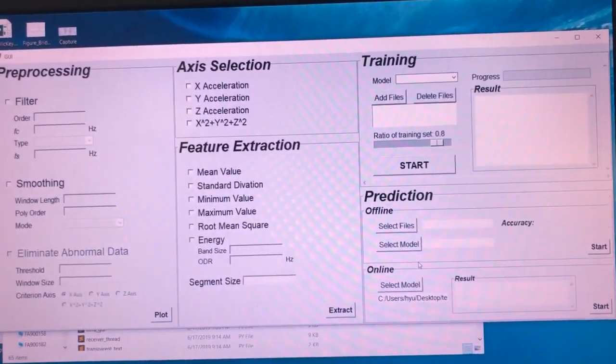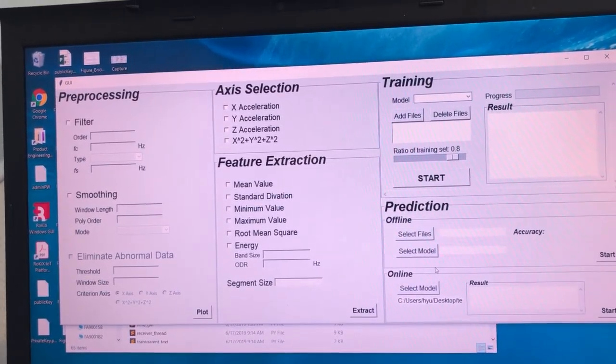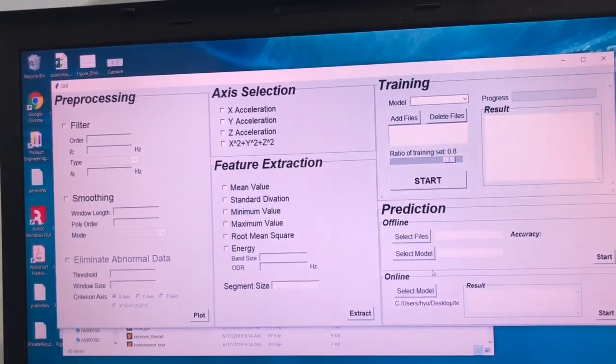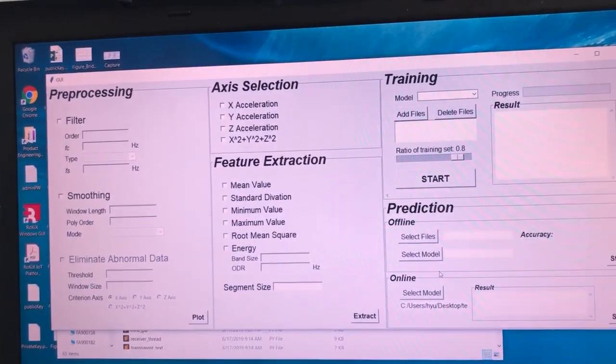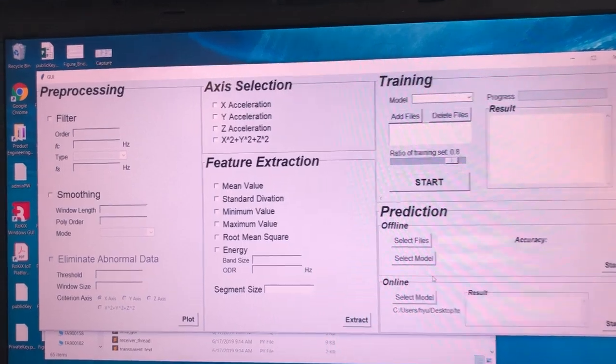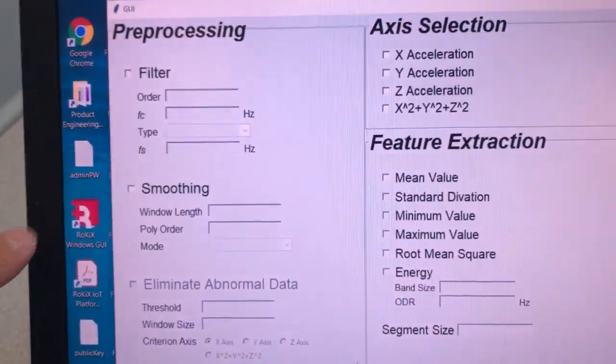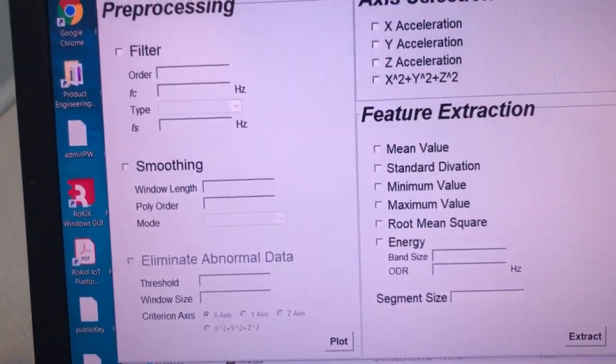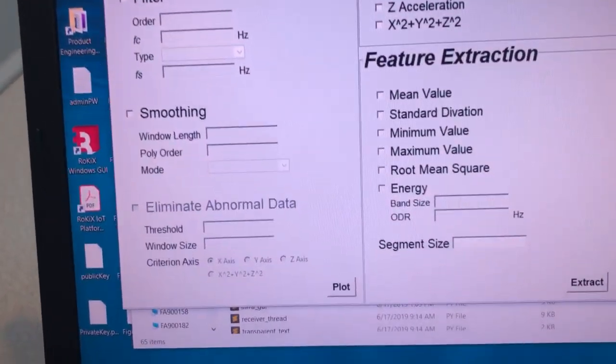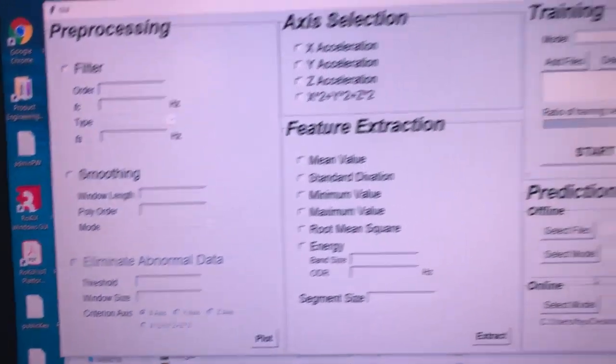So before training the machine learning algorithm, we started by doing data preprocessing. So you can see over here, we have data filtering, smoothing, and cleansing sections.